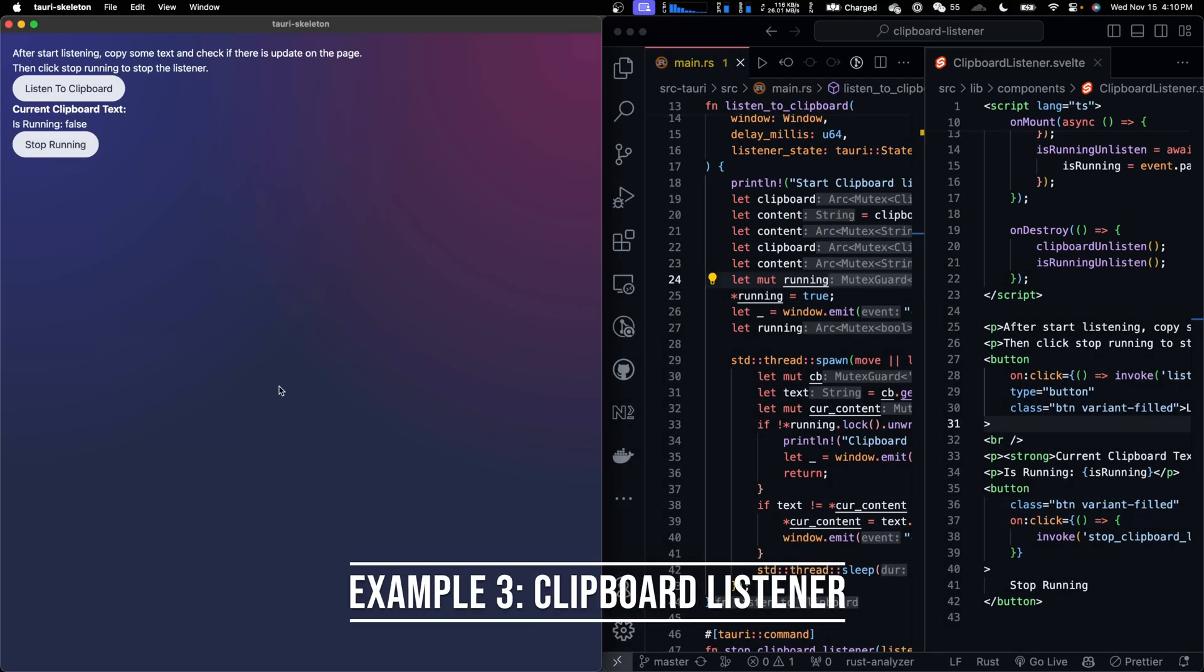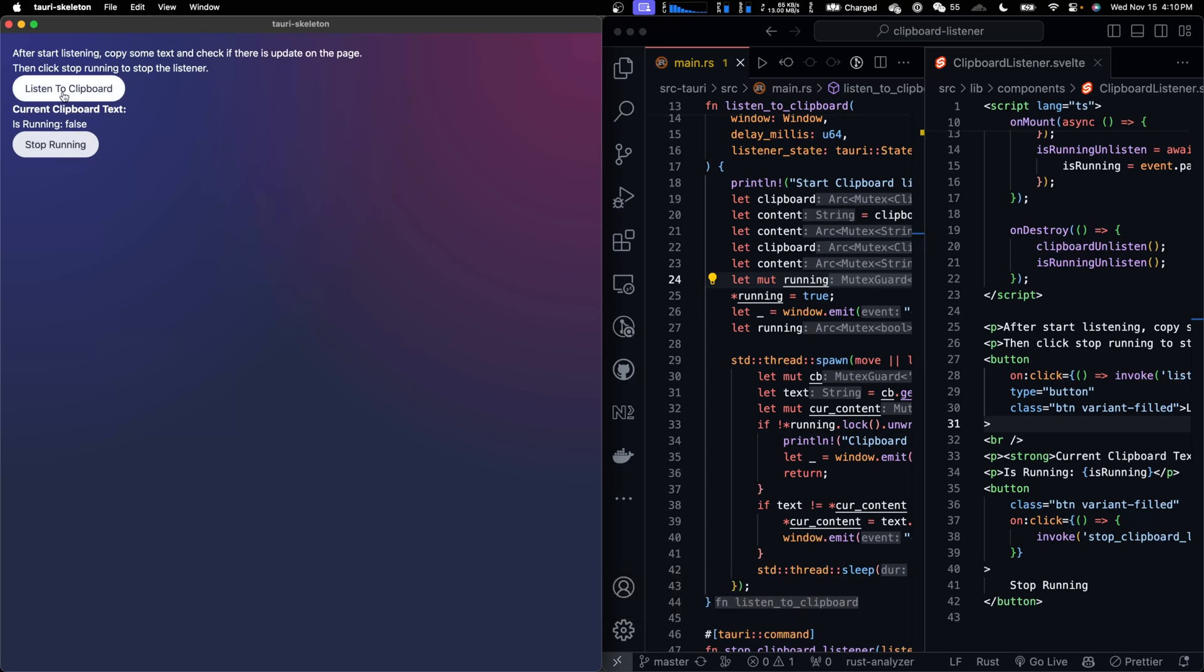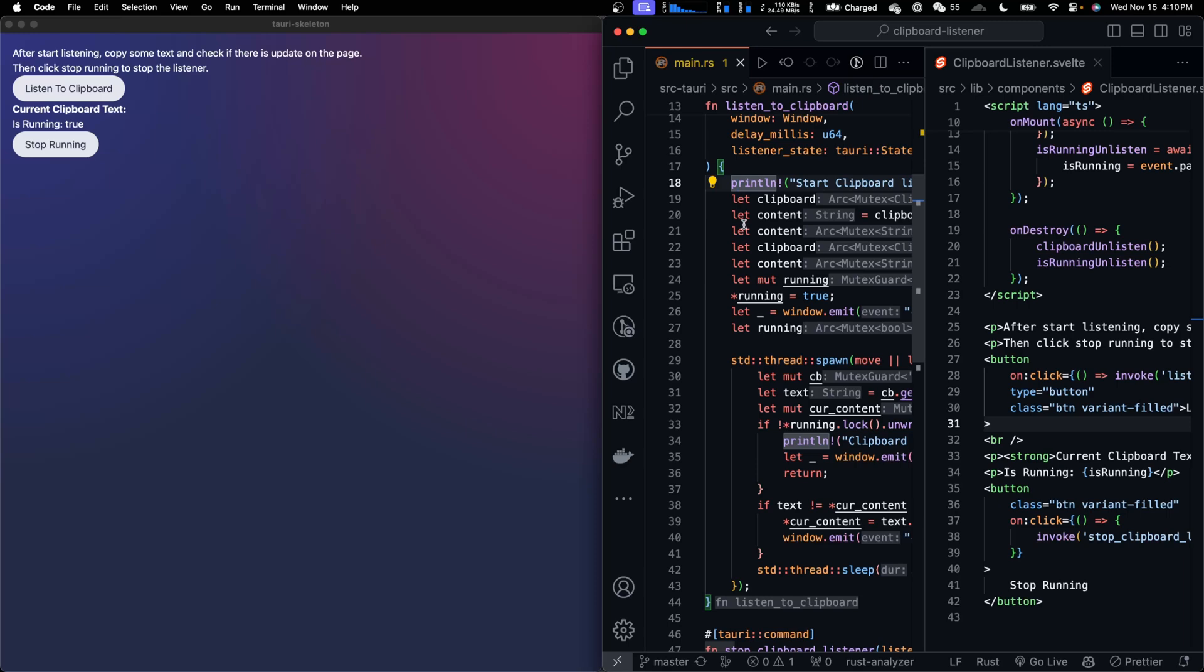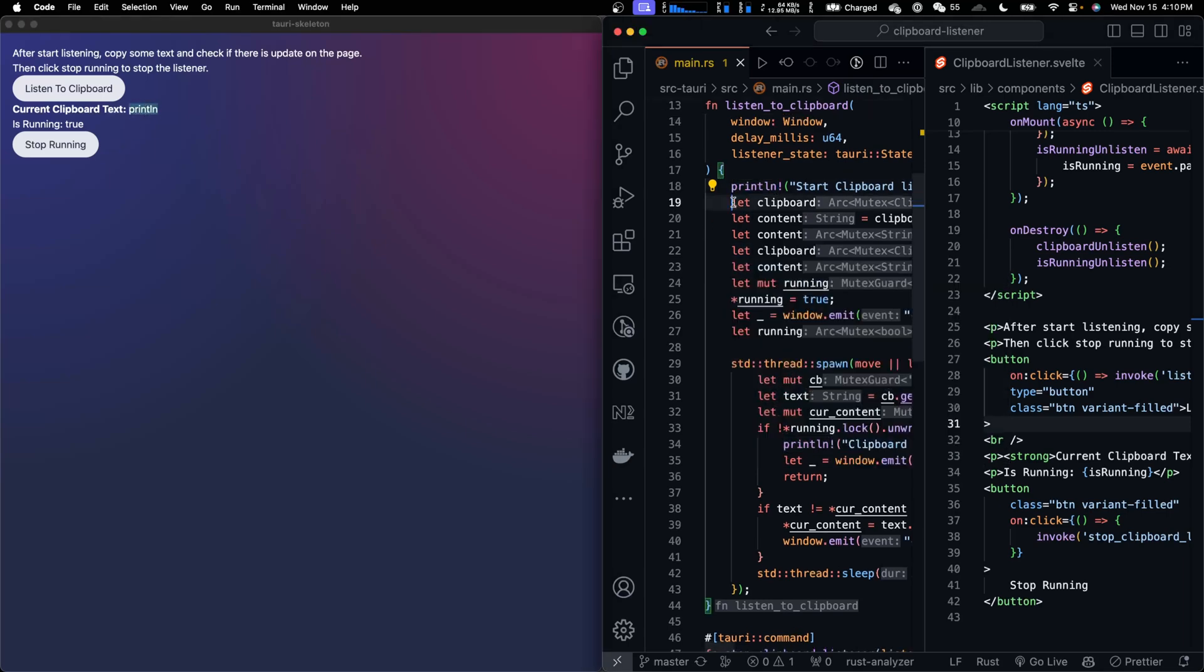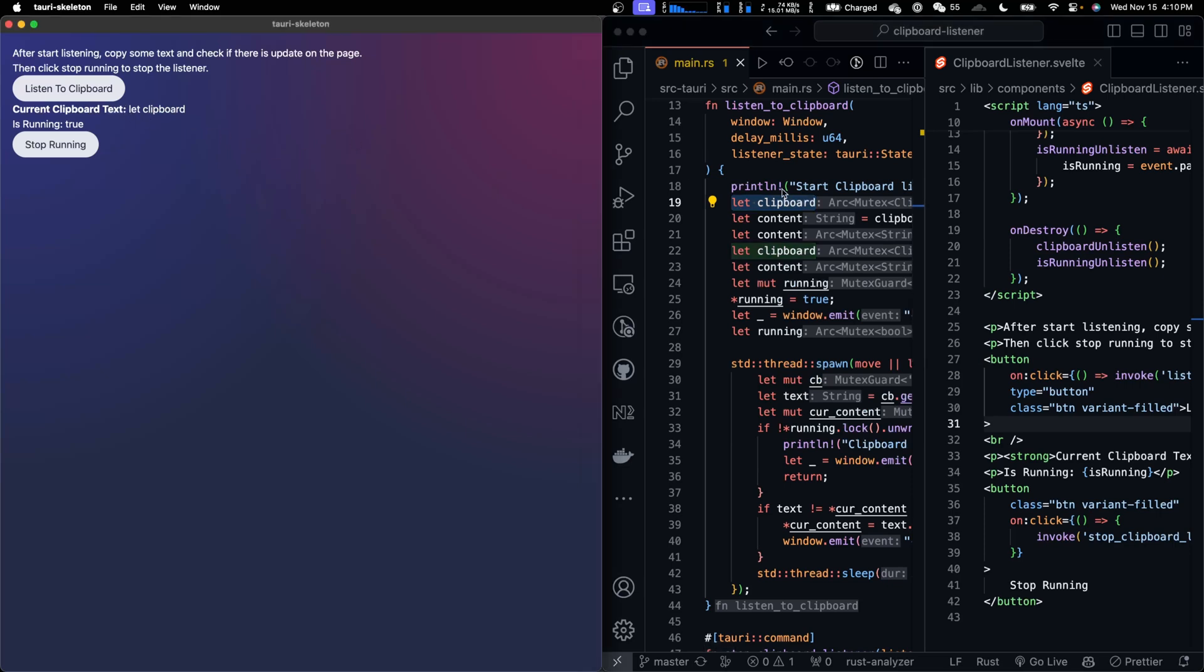Let's look at the more complicated example. This is a clipboard listener. When I click on listen to clipboard, the is running flag becomes true. And if I copy some text, the current clipboard text field will be updated in real time. So if I copy print line, print line is here. If I copy let clipboard, it's updated.